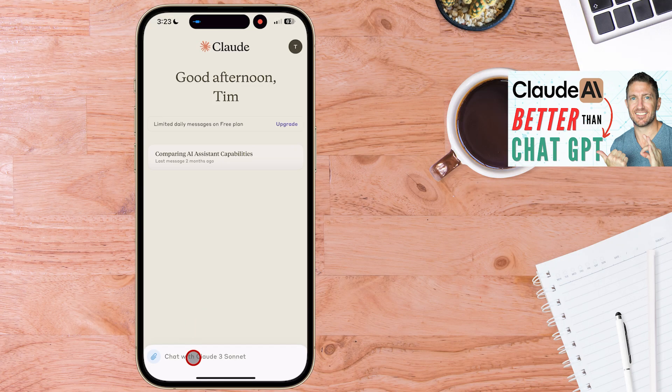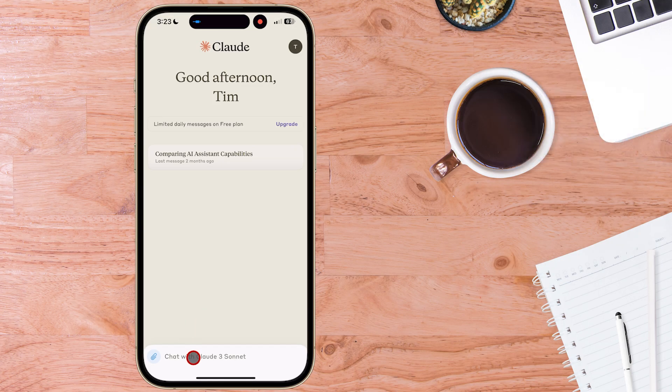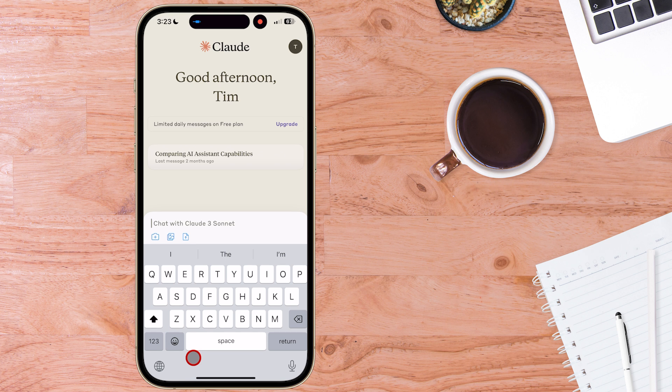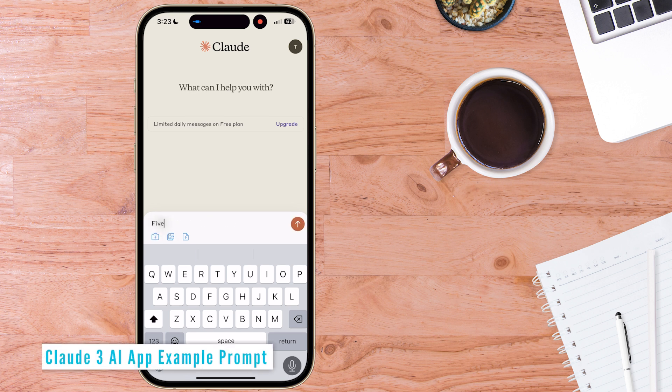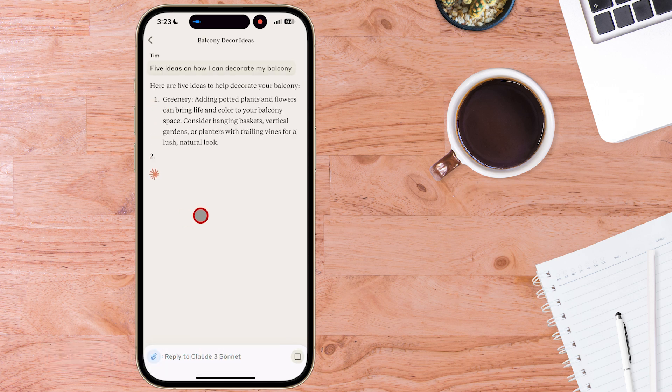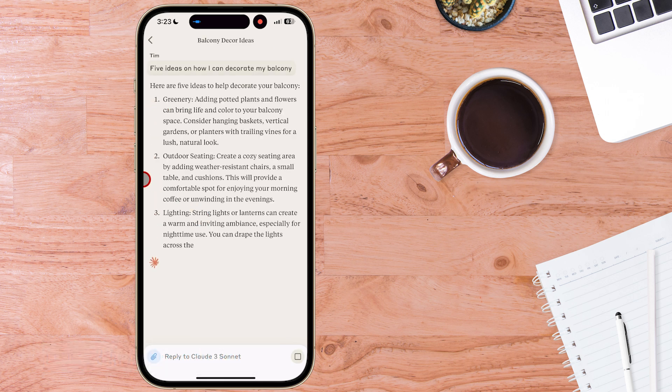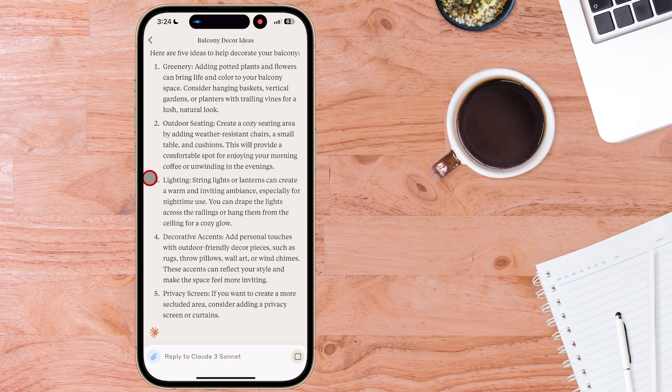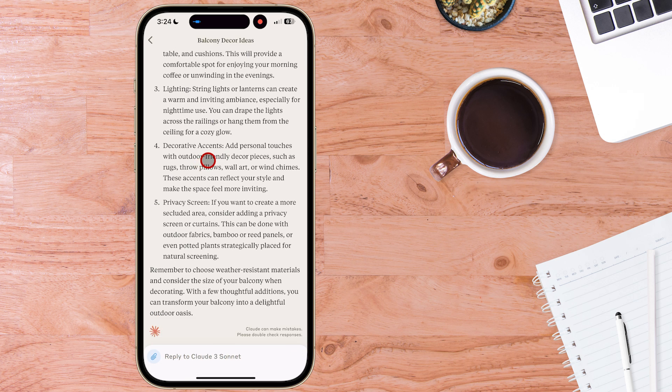Coming back to the main screen here and let's just do a quick example here. Send that off and we can just see how quick this comes back. So this is Claude 3 free which is Claude 3 Sonnet and we can see we've got five quick answers straight away. So that's great.